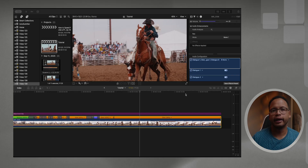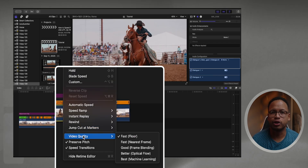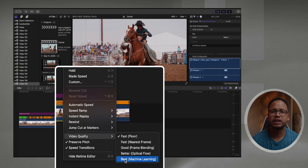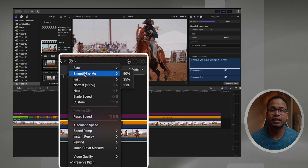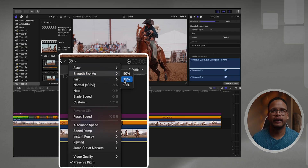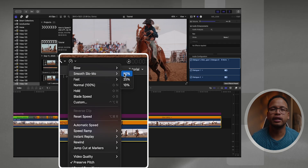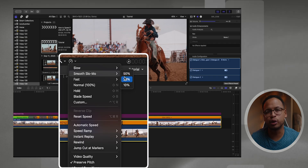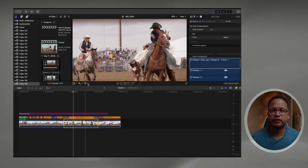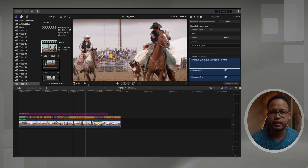Let's select this clip again and go to the retime drop-down. We're going to go to Video Quality, Machine Learning, and also use the smooth slow-mo option here. The difference is this is the AI version — instead of just slowing down, smooth slow-mo will actually use all the AI features in Final Cut Pro.